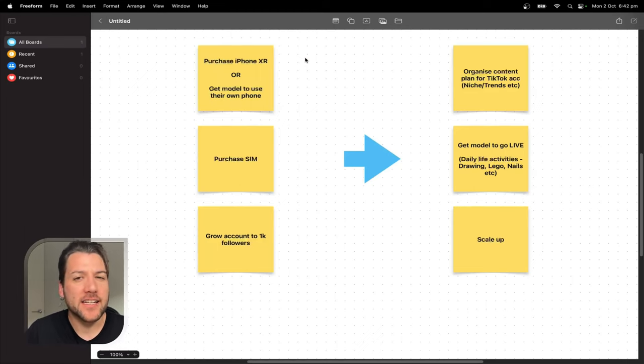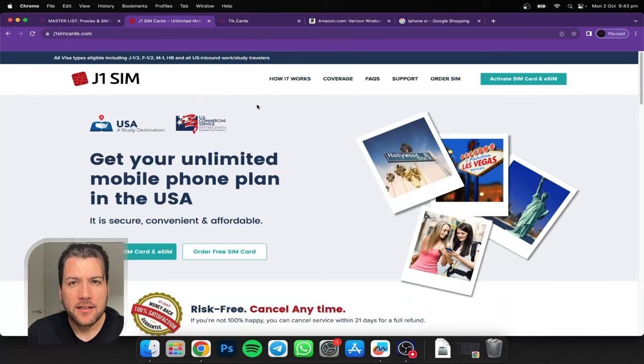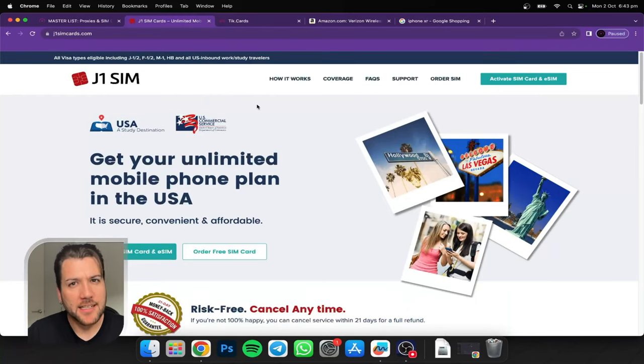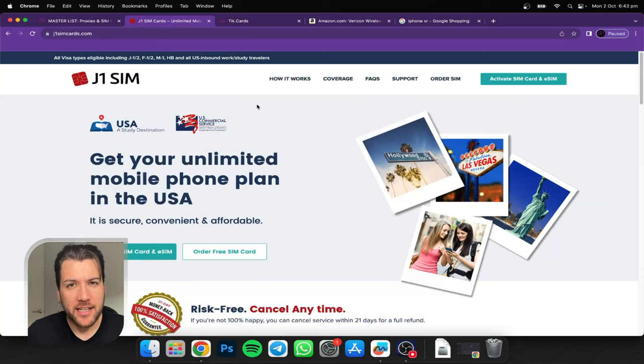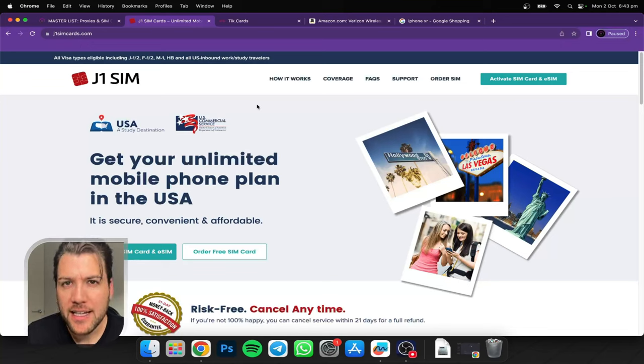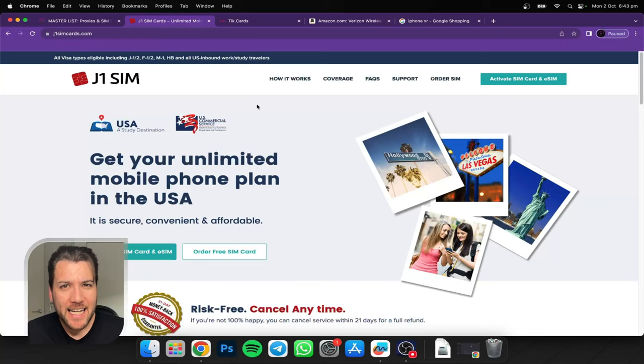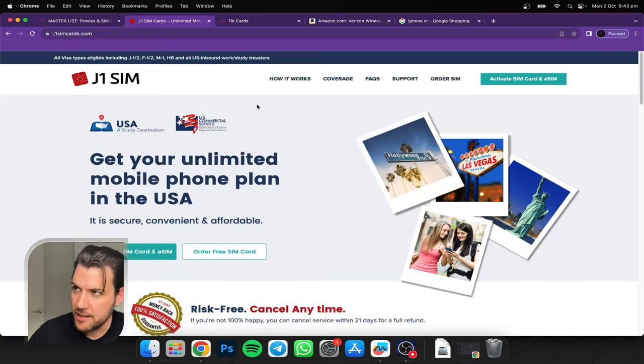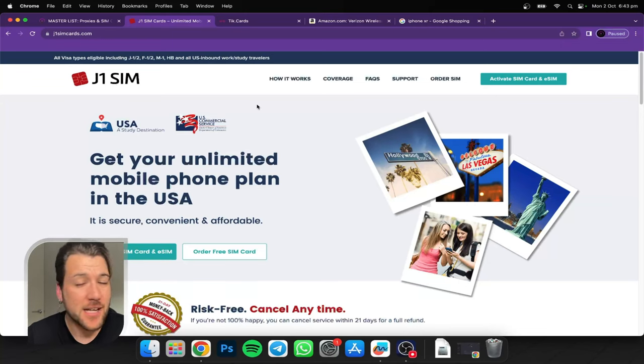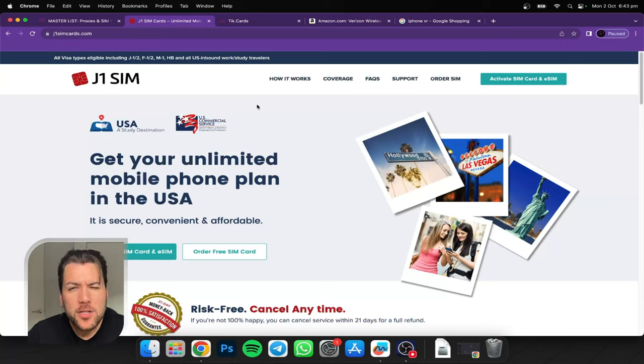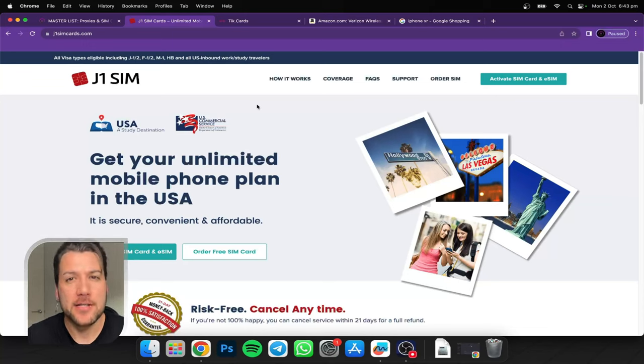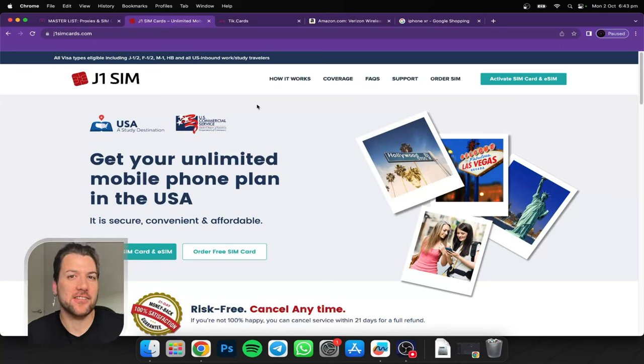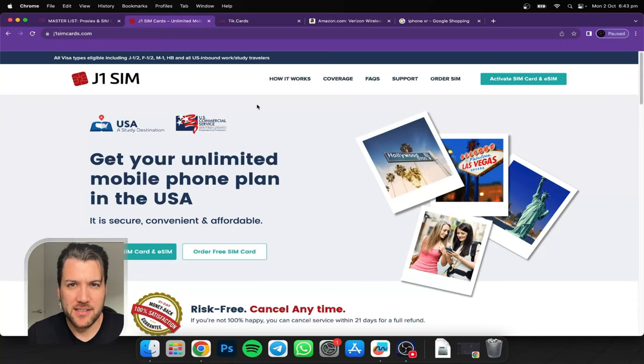Before that, we will purchase the iPhone XR and then we'll set it up. Now depending on the audience that you want to see the content, you'll purchase a SIM for that country. So for example, if you are living in Australia where I am and you want to show the TikTok content to the USA, all you need, wait for it, all you need is a SIM card for the US. You don't even need data on it.